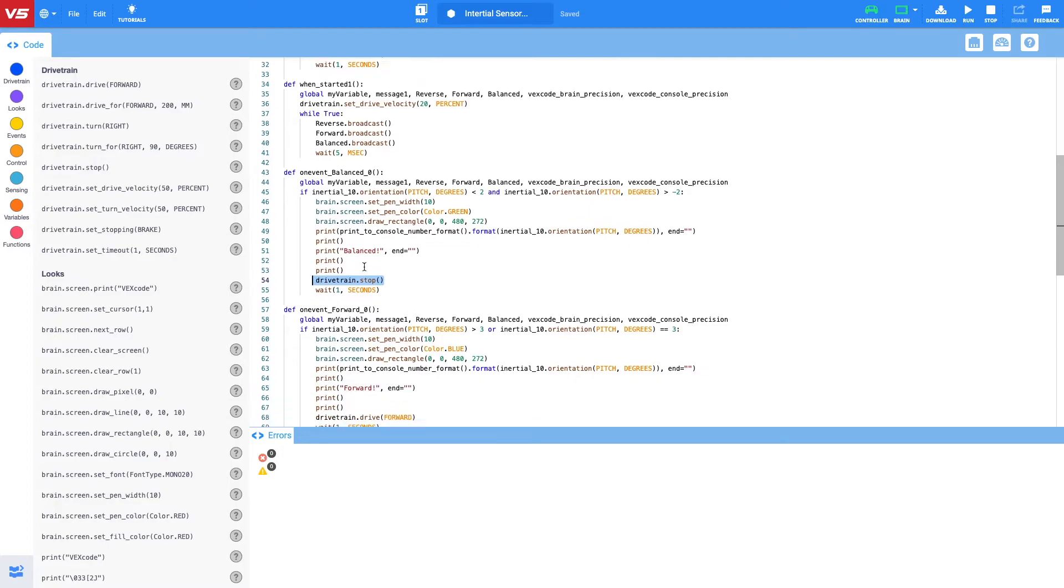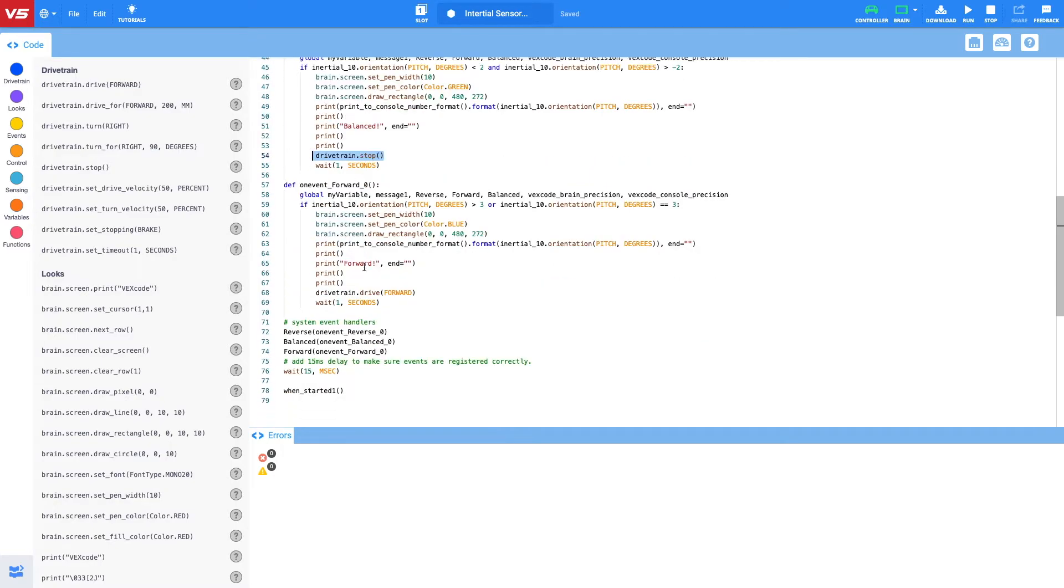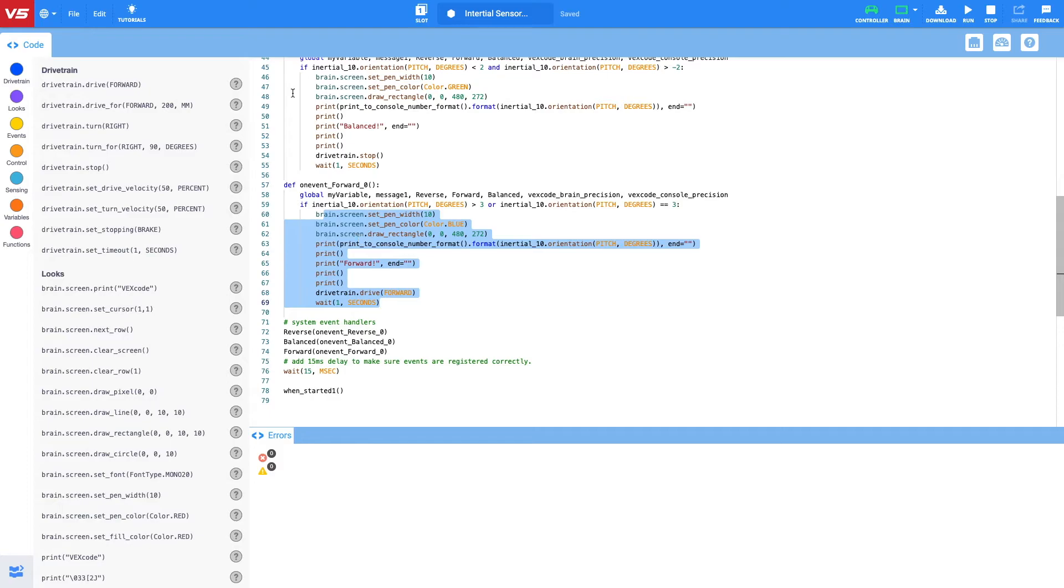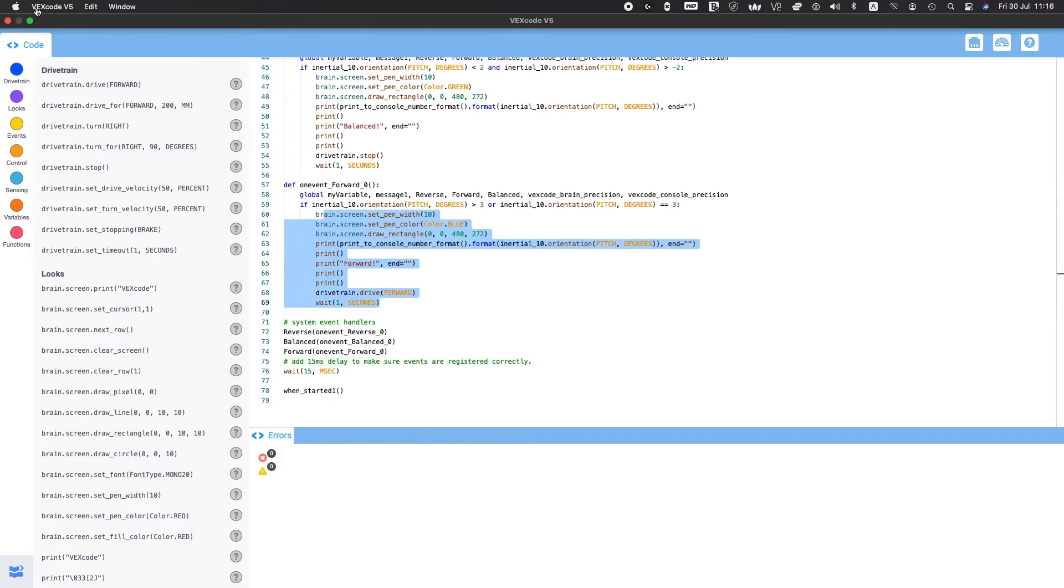And then going down as well, on event forward, what we want the robot to do is drive forward if the ramp is in now the reverse position.